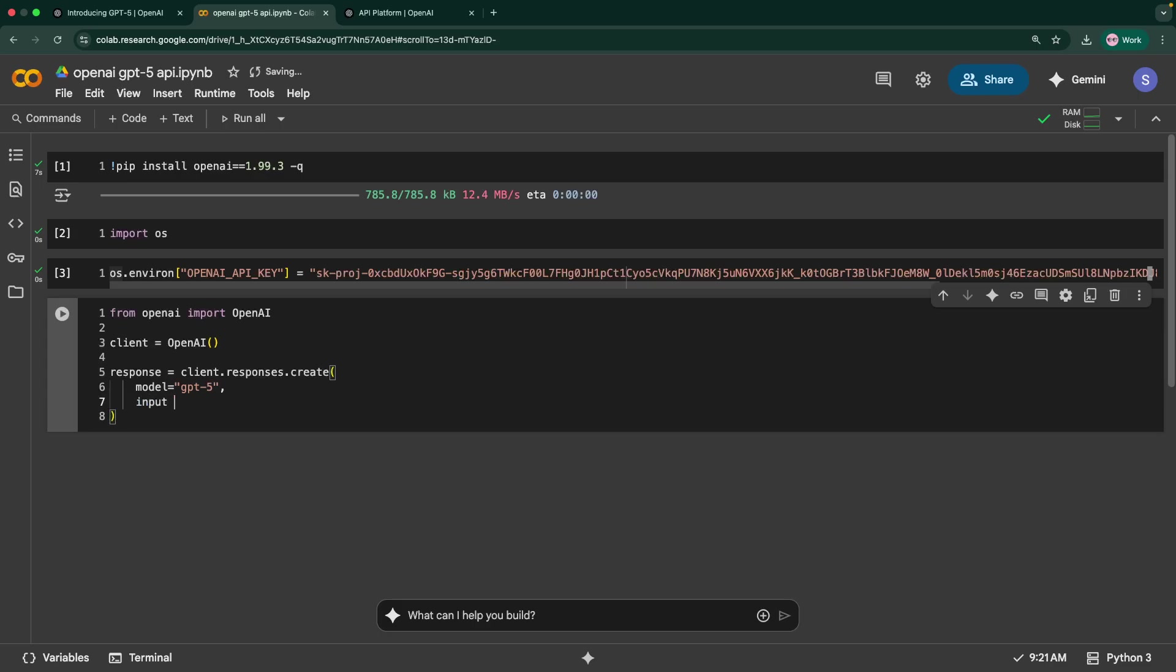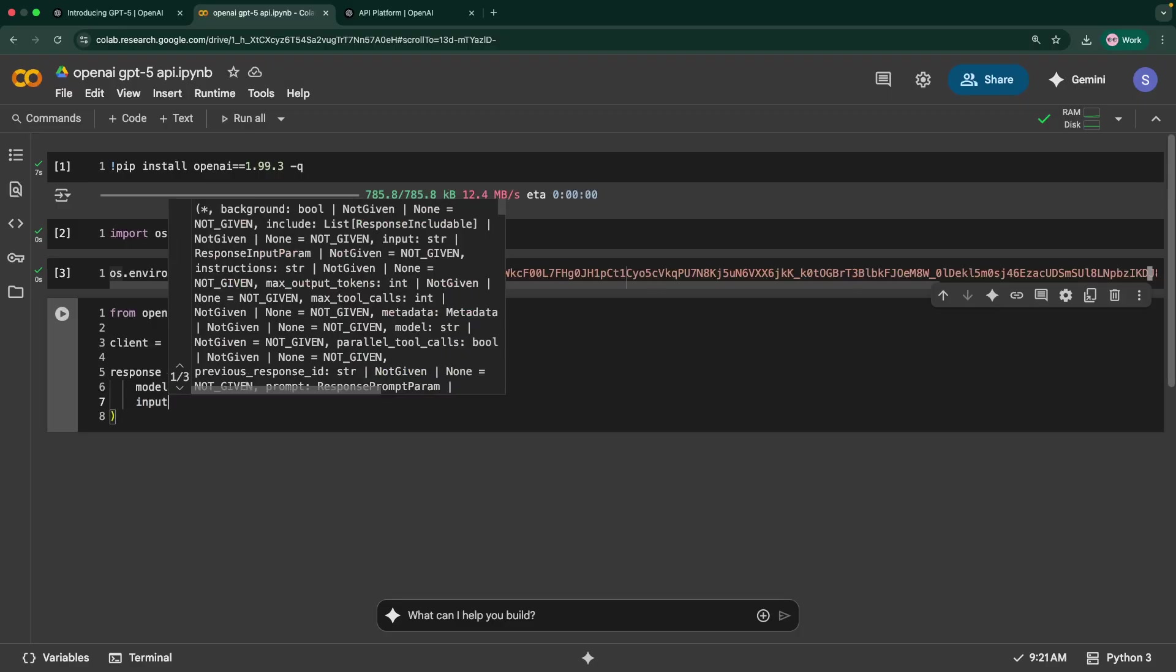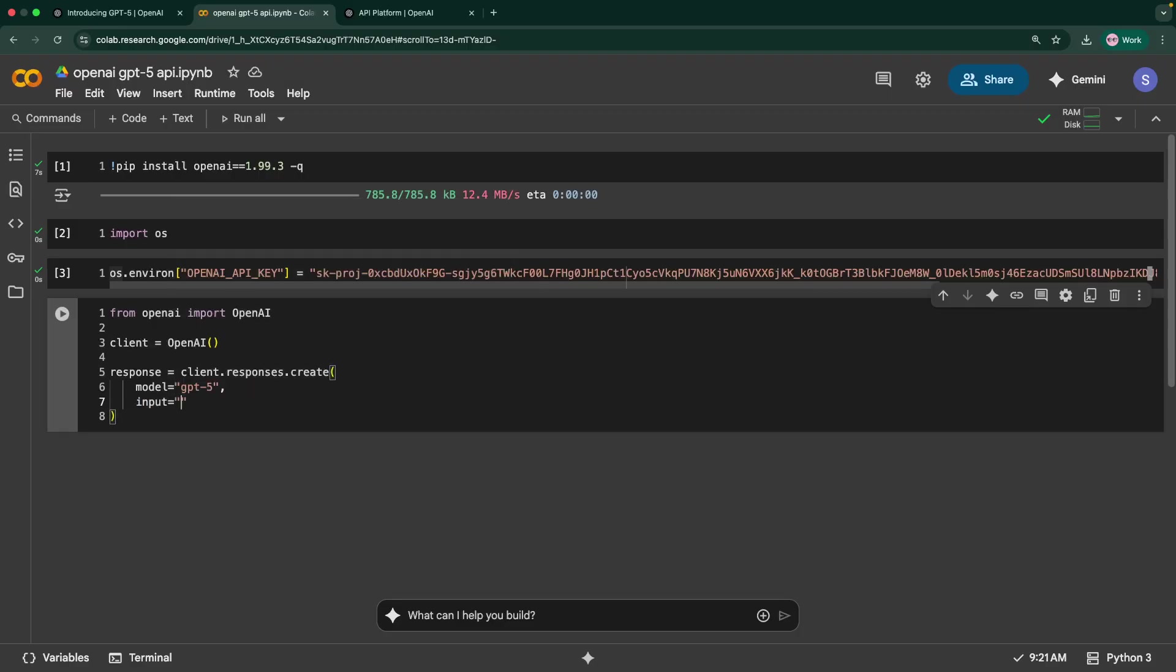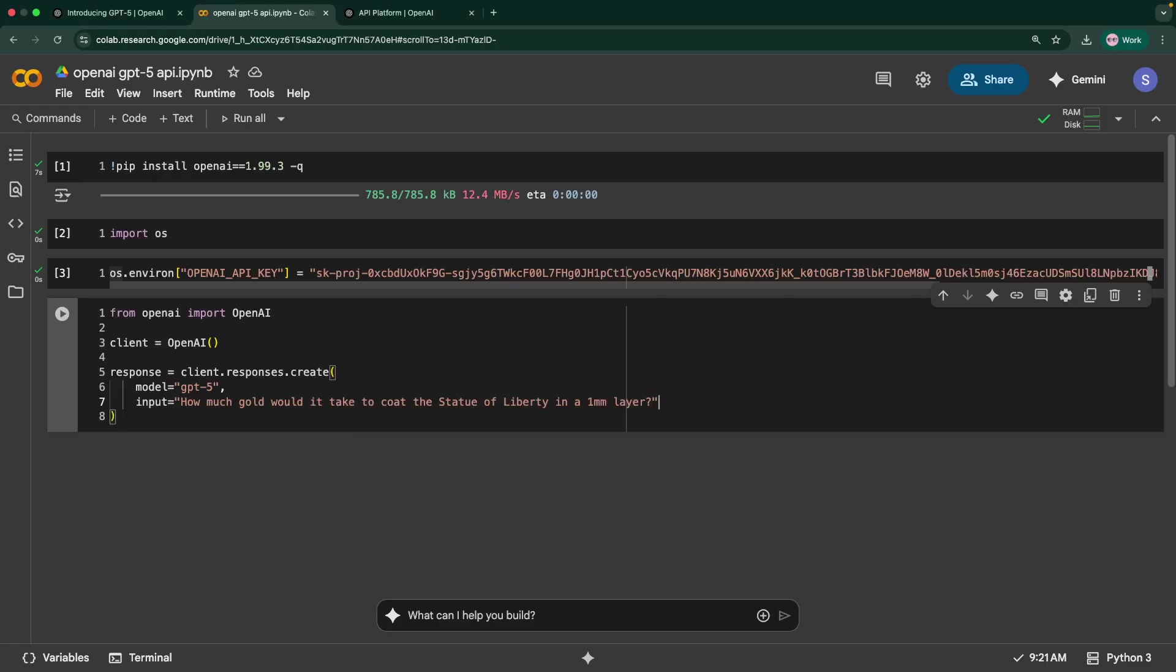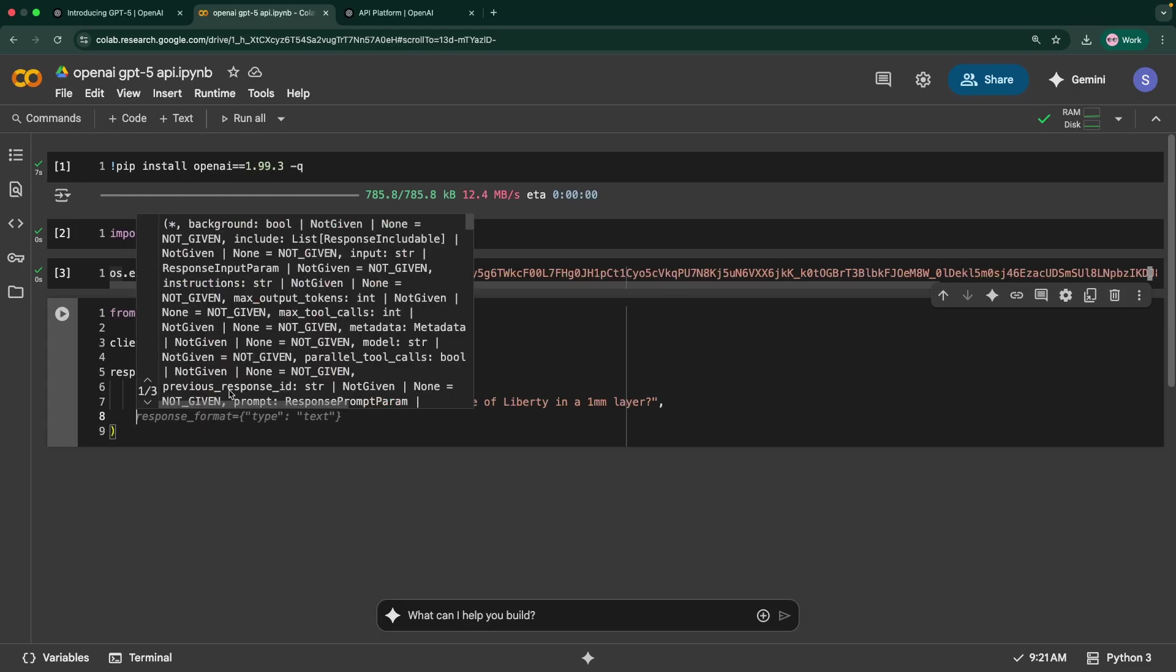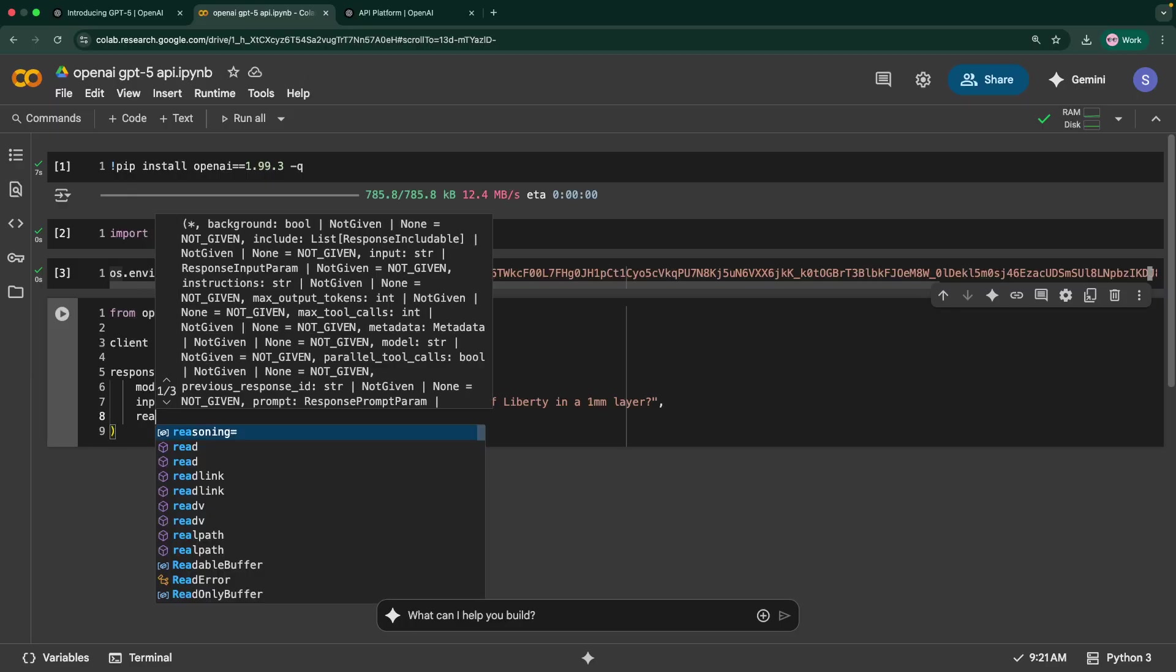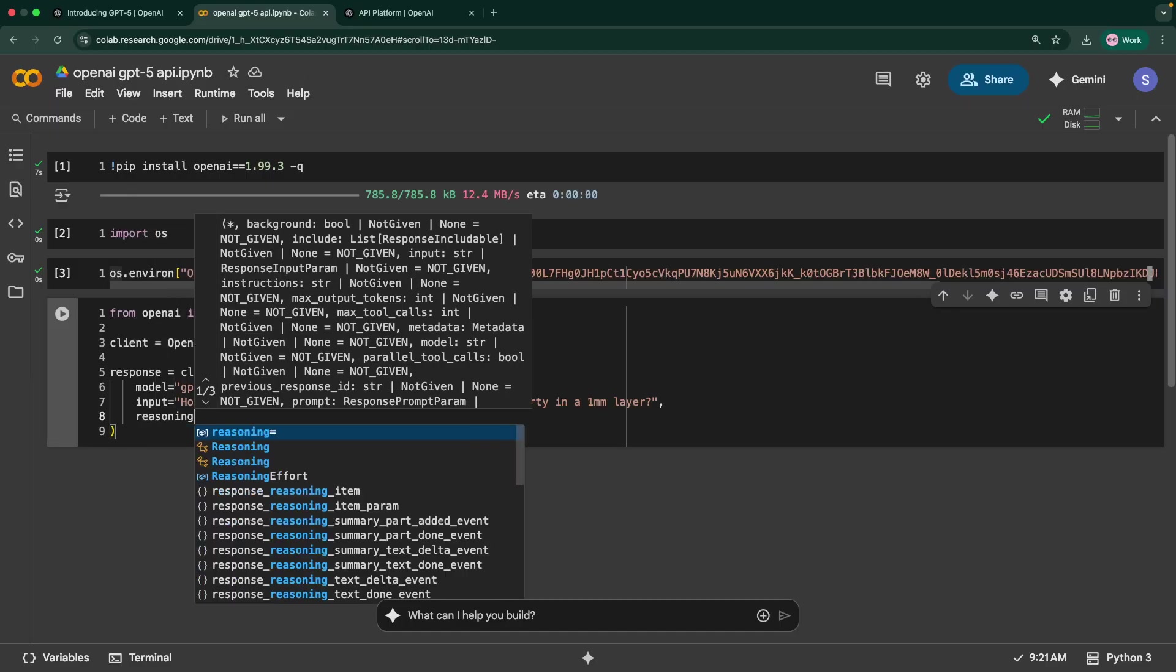We can just try all these things by just updating this model parameter. Then in this input, you can pass the question that you're asking the model. This is the one they given in the documentation, for simplicity sake I'll go with that. The input is: how much gold would it take to coat the Statue of Liberty in a 1 millimeter layer? Basically, this is a reasoning question it has to answer.